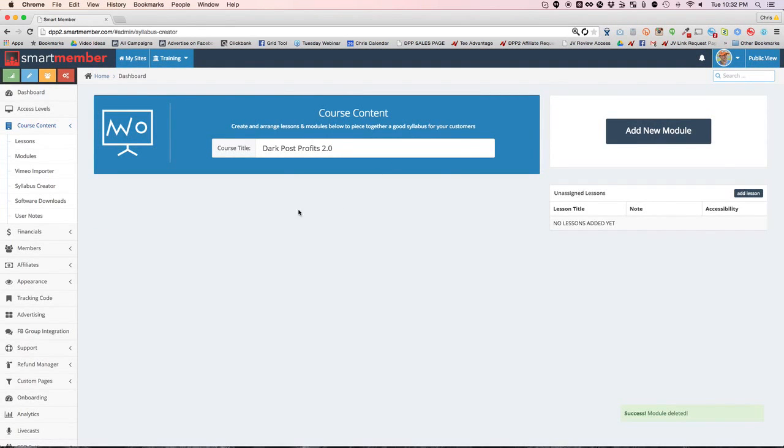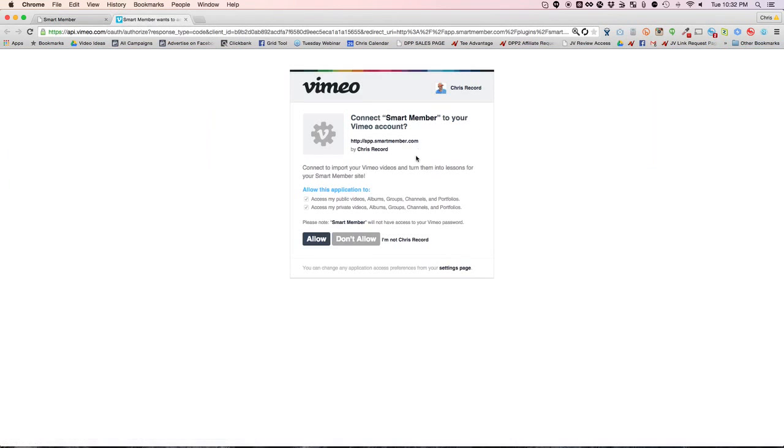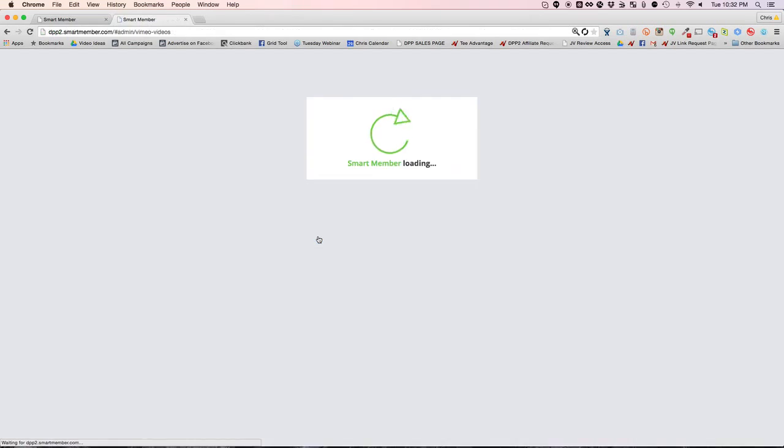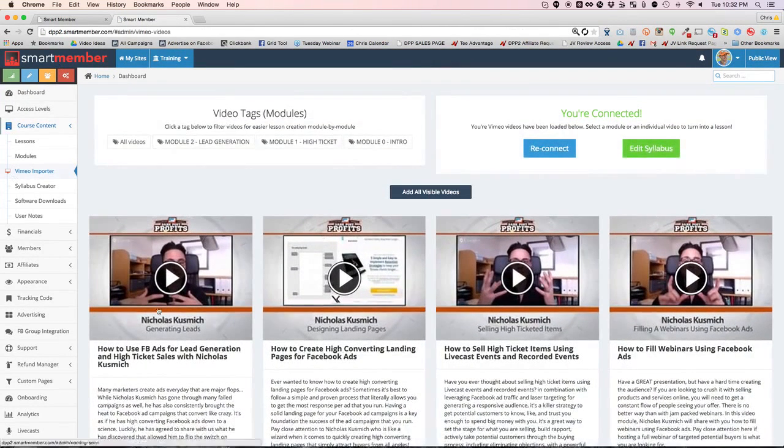What I want to do is show you a different way to be able to do this using the Vimeo importer. So all I have to do right now is click this link and then log in to connect to my Vimeo account. And so when I log in here, it's gonna allow it. So for those of you that want to do it this way, you just upload your videos to Vimeo and we will bring them in automatically.